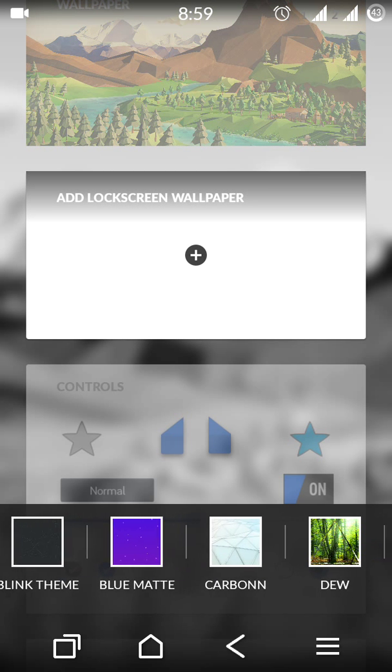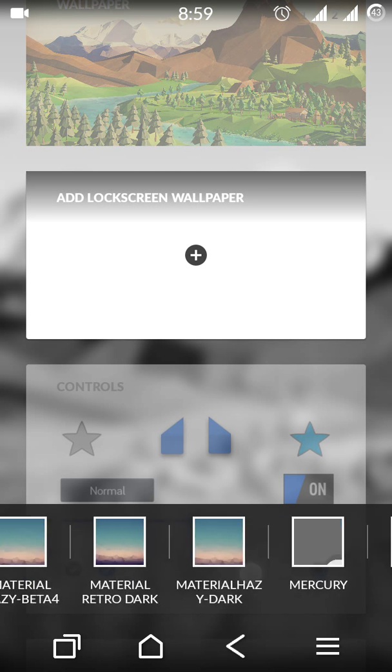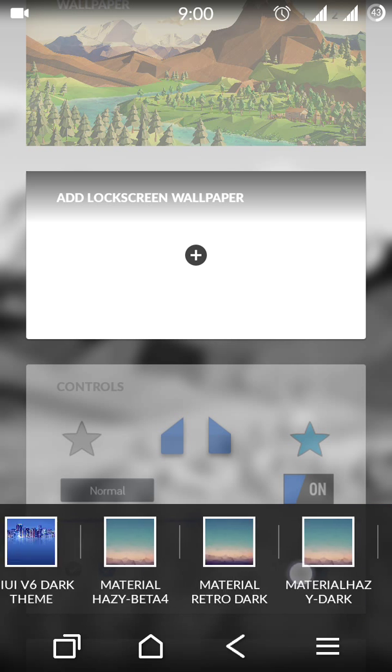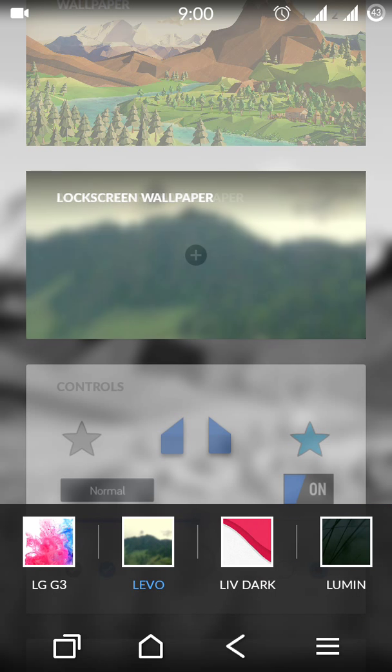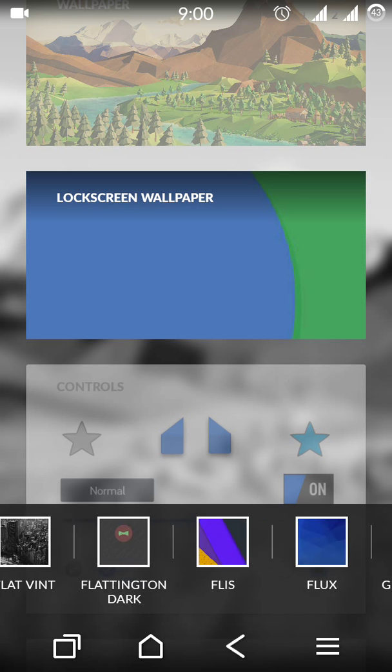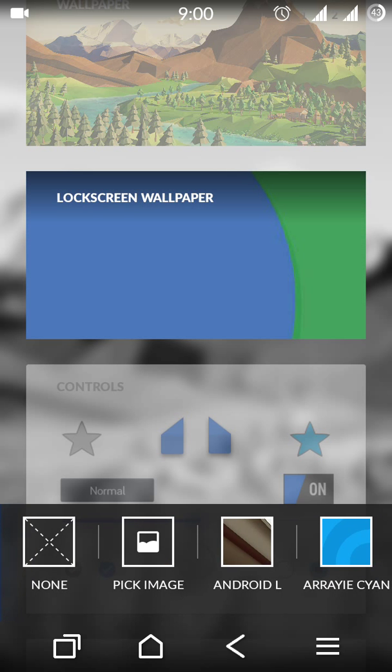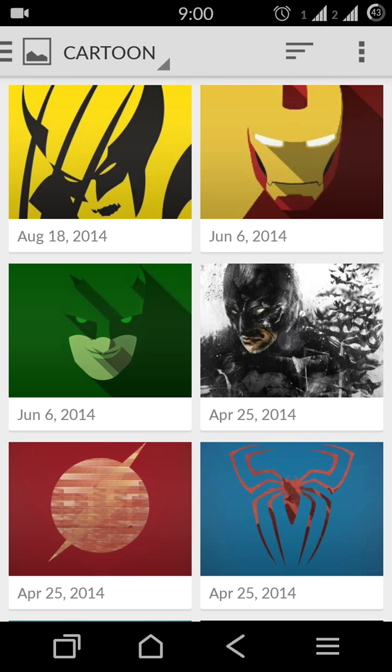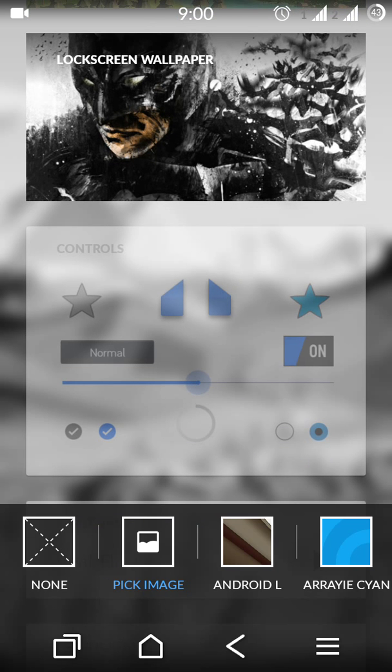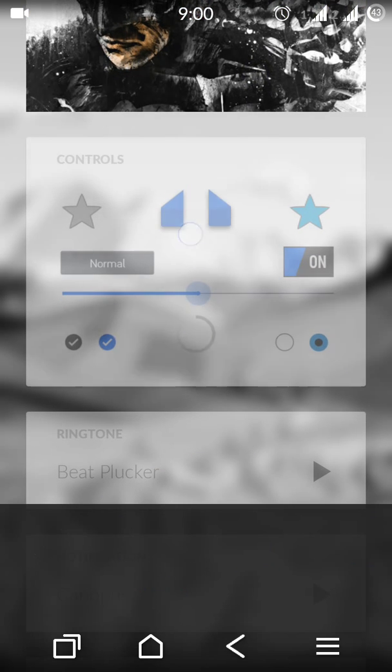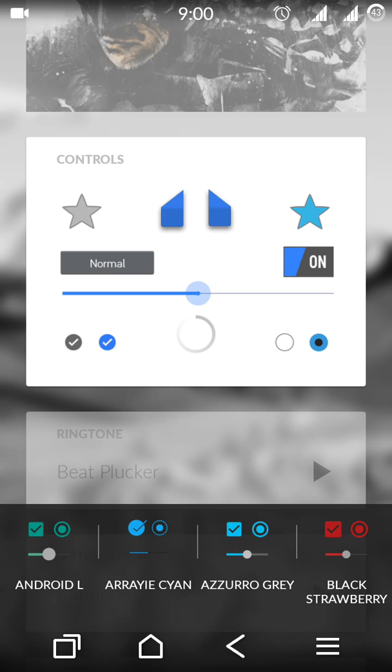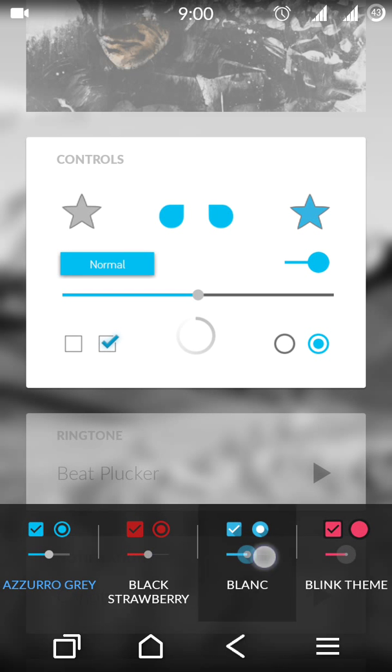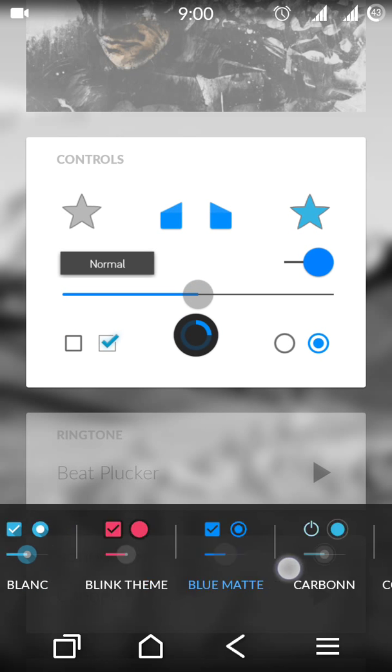Also, you can select the lock screen wallpaper. These are the inbuilt theme wallpapers for lock screen, like this one or this one. Or you can select manually like this - pick image. This one. So it will just show here. You can change controls also, like this. Many options are there.